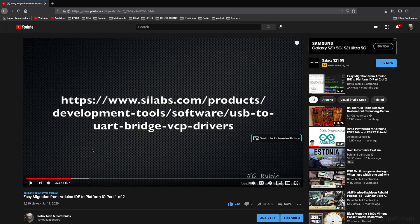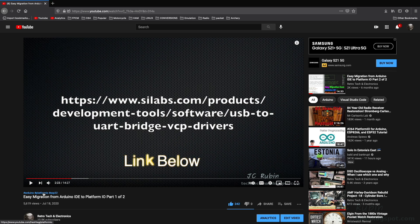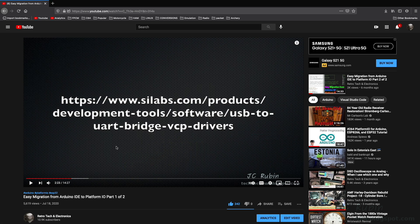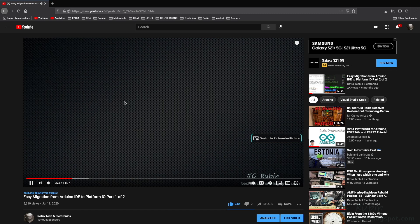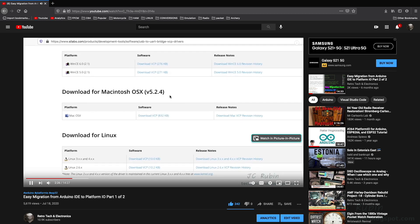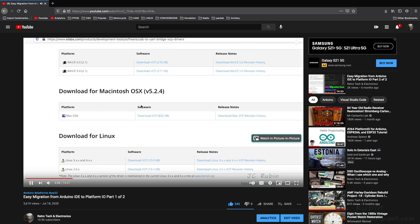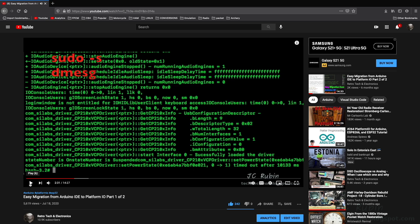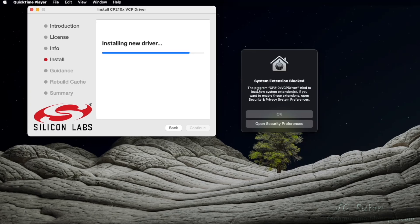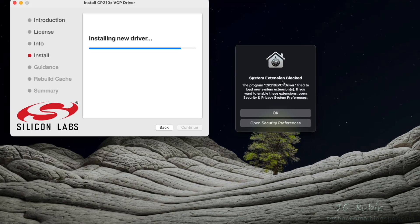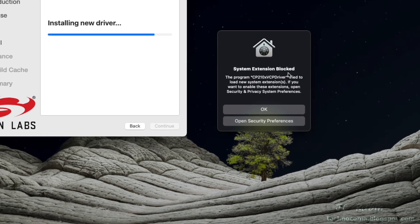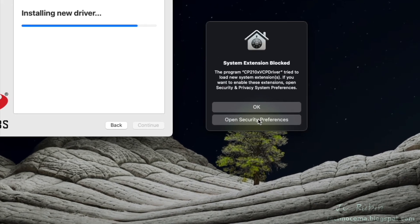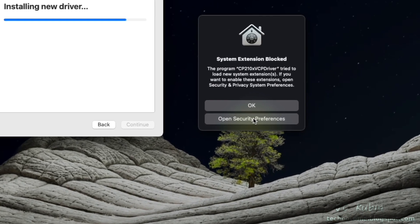I have this video that showed the migration from Arduino IDE to PlatformIO. It discussed the installation of these VCP drivers. This video talked about the location of these drivers and where to install them. These drivers have been updated for the new version of macOS. However, you'll get a notification that the extension is blocked and you'll have to open up your security preferences.